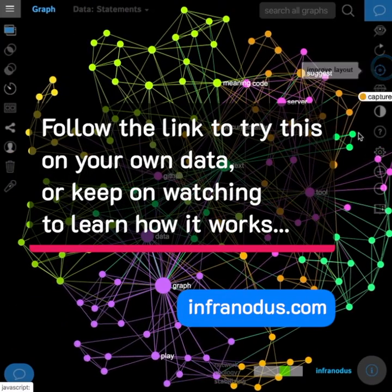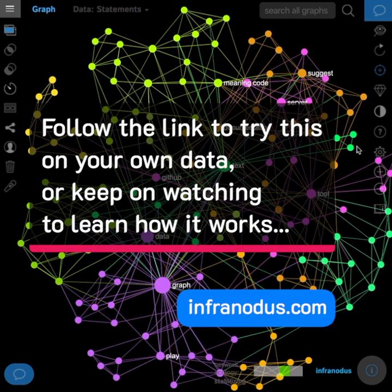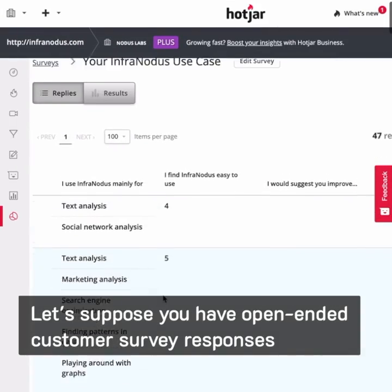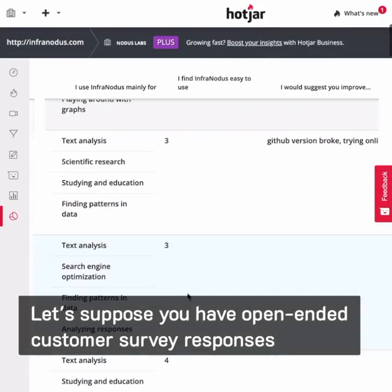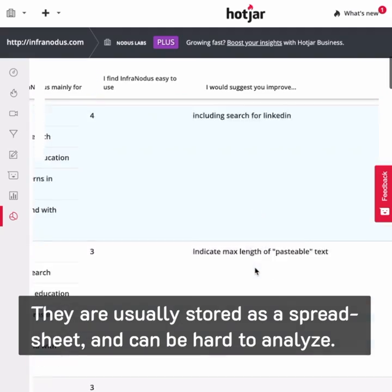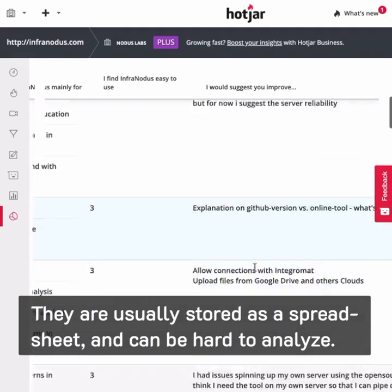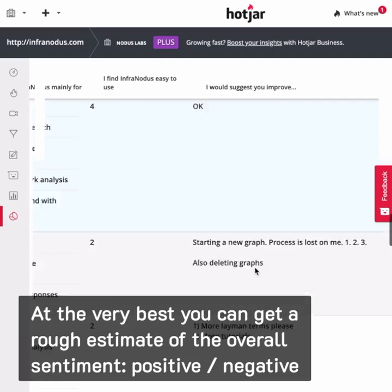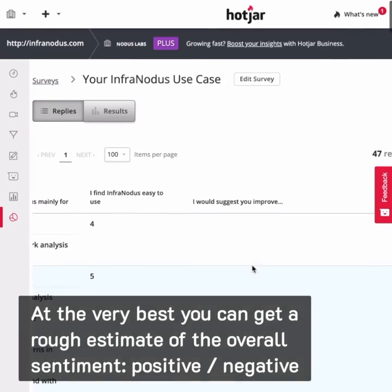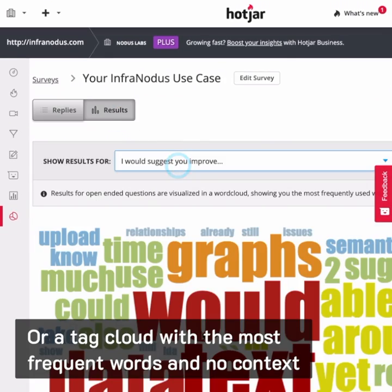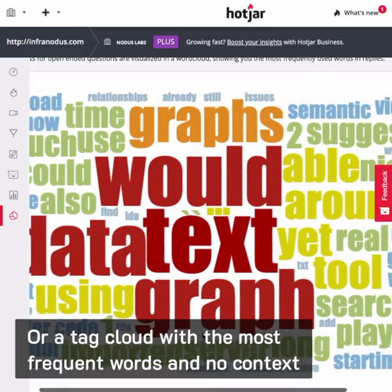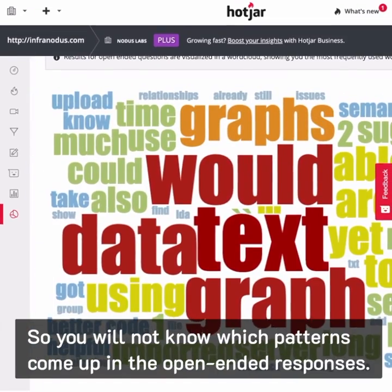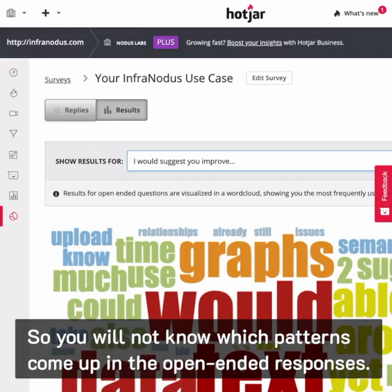Let's suppose you have open-ended customer survey responses. They're usually stored as a spreadsheet and can be hard to analyze. At the very best, you can get a rough estimate of the overall sentiment — positive or negative — or a tag cloud with the most frequent words and no context. So you will not know which patterns come up in the open-ended responses.